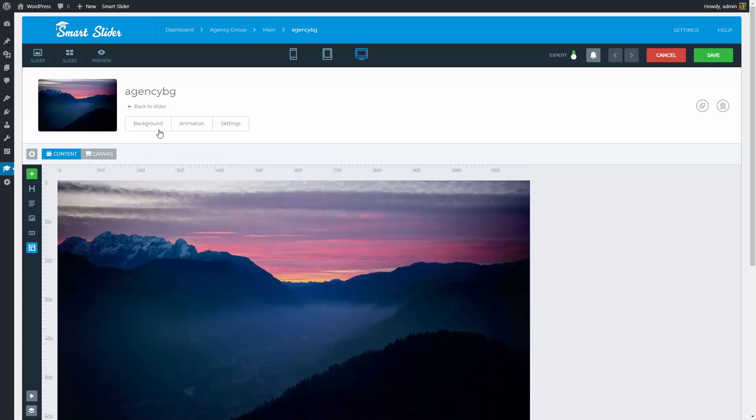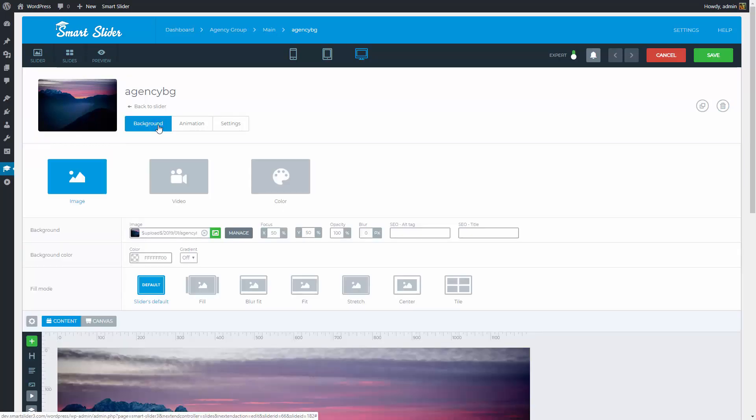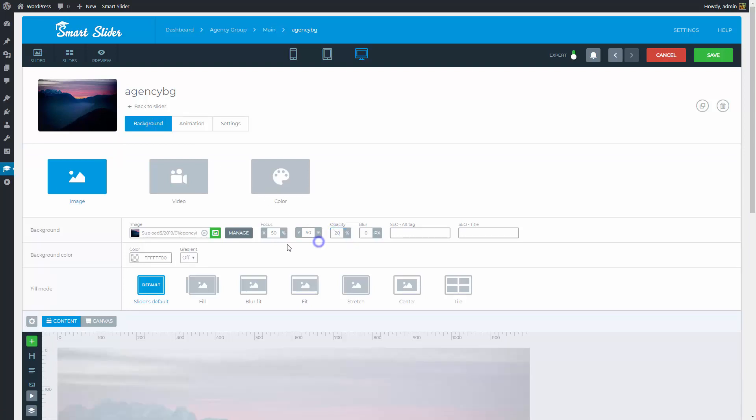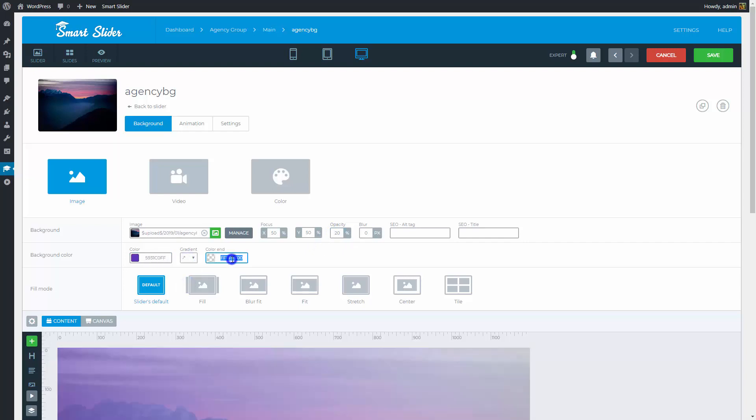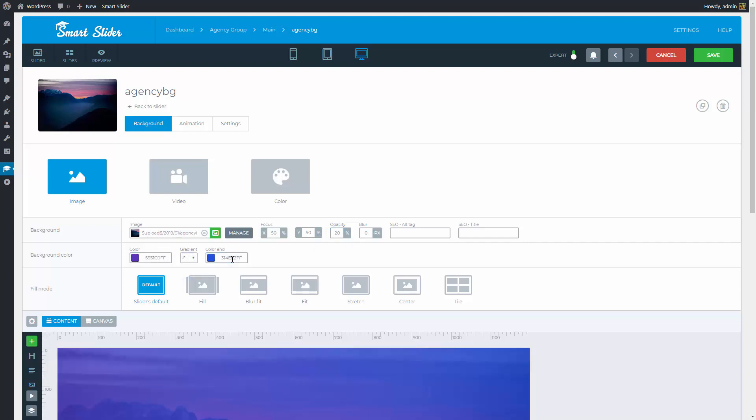At the background options you are able to create a color overlay for the background image. You just need to lower the opacity of the image and then pick the color you want to have. For this slider I will use a gradient color and we can start working on the layers.